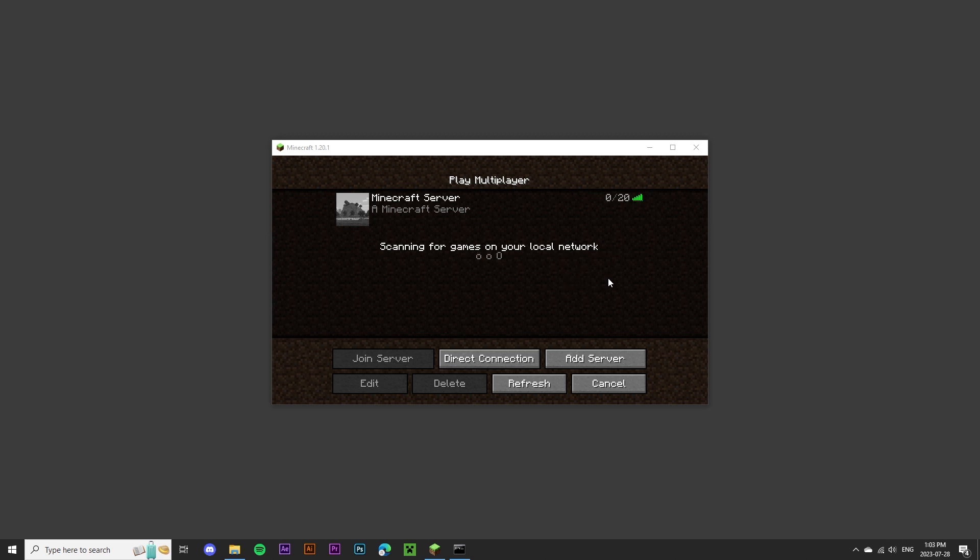Hey there! In this video, I'll be showing you how to upload a custom server icon to your Minecraft Java Edition server.